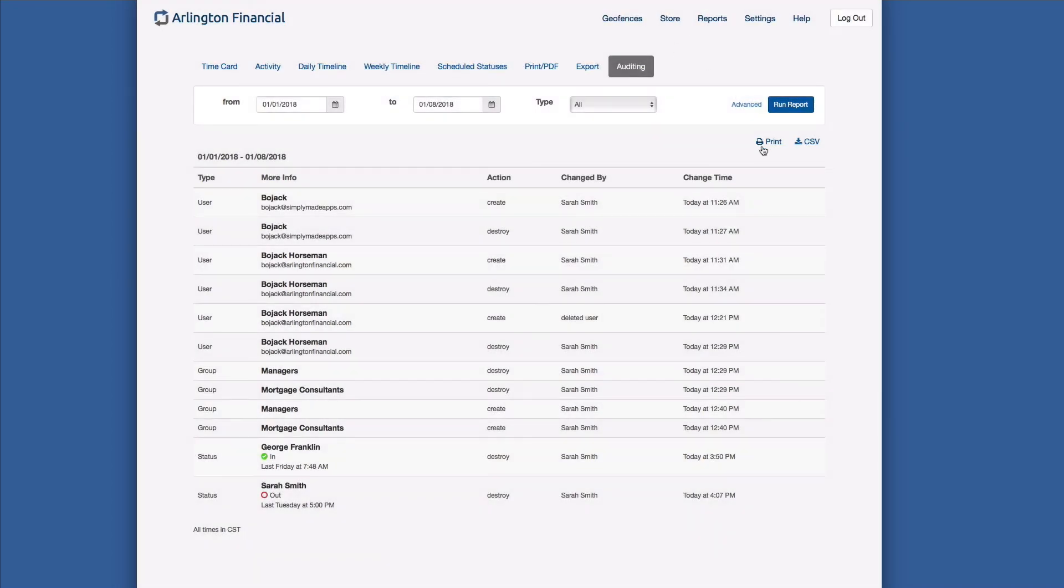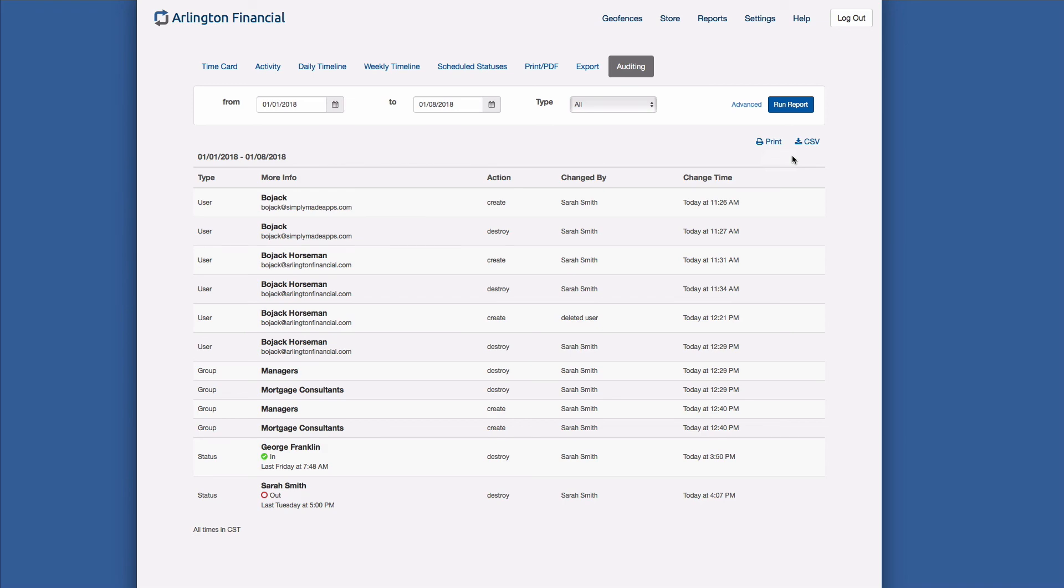And then also we have a Print and a CSV button up here. So the Print button is self-explanatory, it allows you to print this report. The CSV button will allow you to download this into a spreadsheet format so you can take this with you, store it someplace else, just in case you need it for some reason.